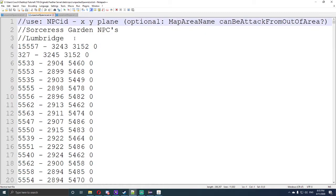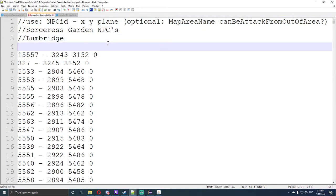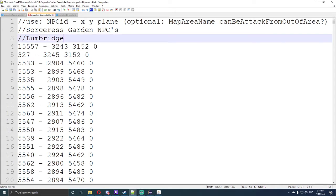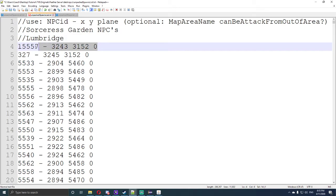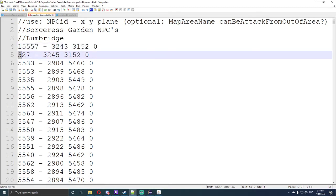The next thing we want to do is under unpacked spawns list, we want to type in this exactly, which is the NPC's ID 15557 with the coordinates 3243, 3152, 0. And that there will spawn right next to our fishing node in Lumbridge.